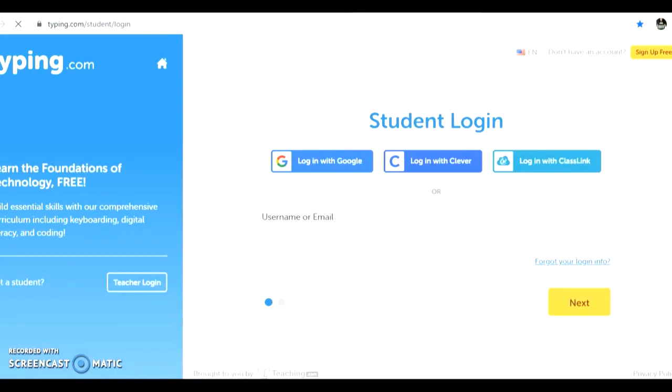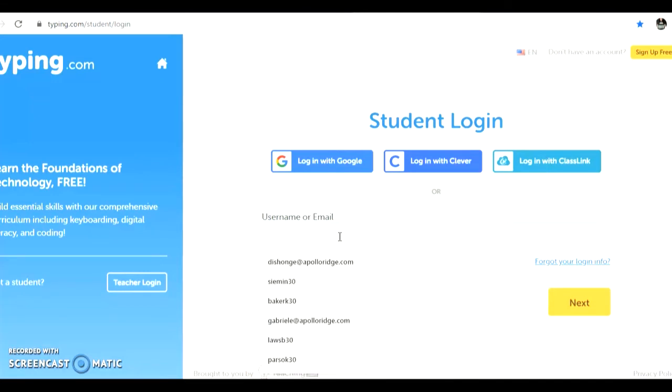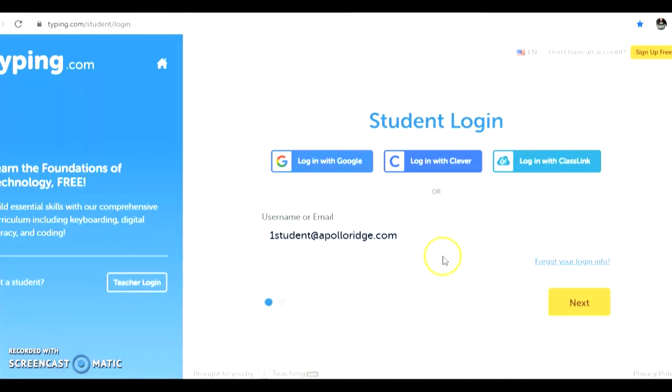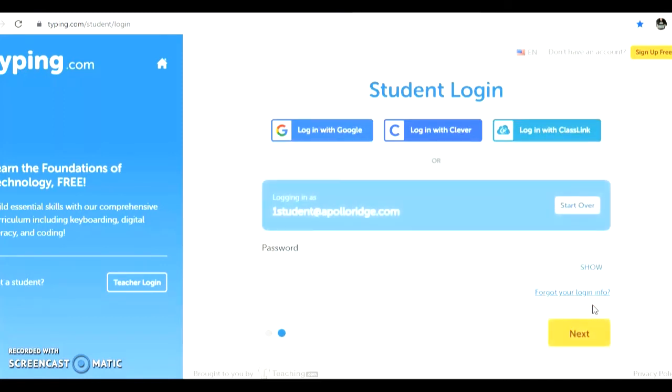Once you are on the site, you will login with your Apollo Ridge email address as your username, click next, and your password is your lunch number or your student ID number. Click next.